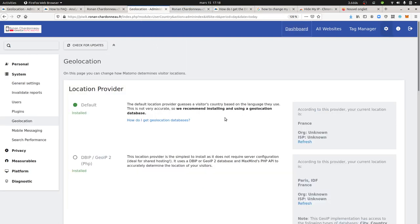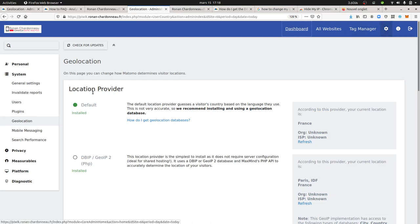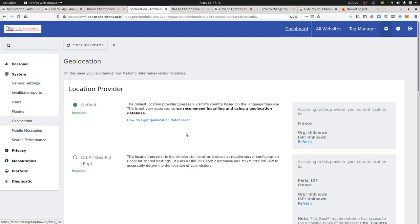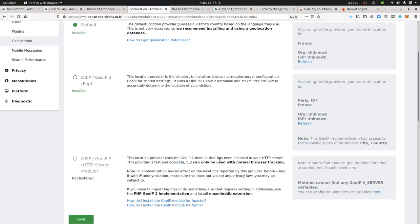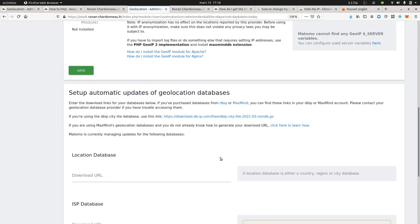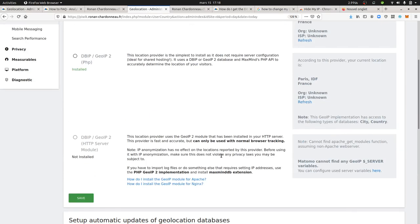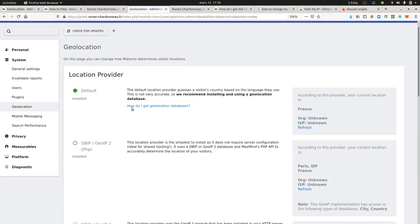When we talk about geolocation within Matomo, you can check this by going to Settings, then System on the left, then selecting Geolocation. Here you get the interface for different databases you can use. By default, it's going to use not the IP address but the language of the browser—at least this is how I understand it—which ends up in inaccurate results.